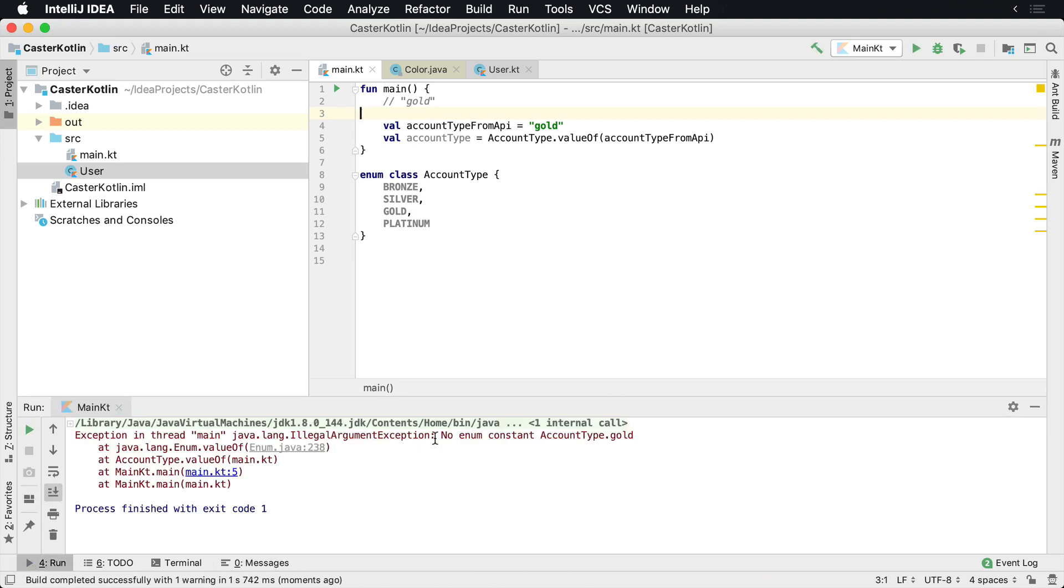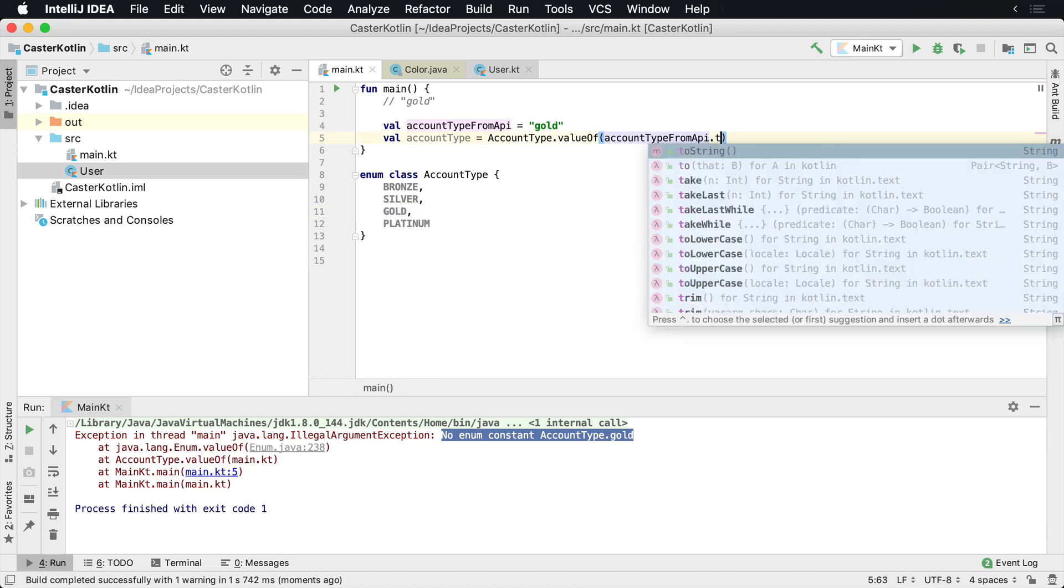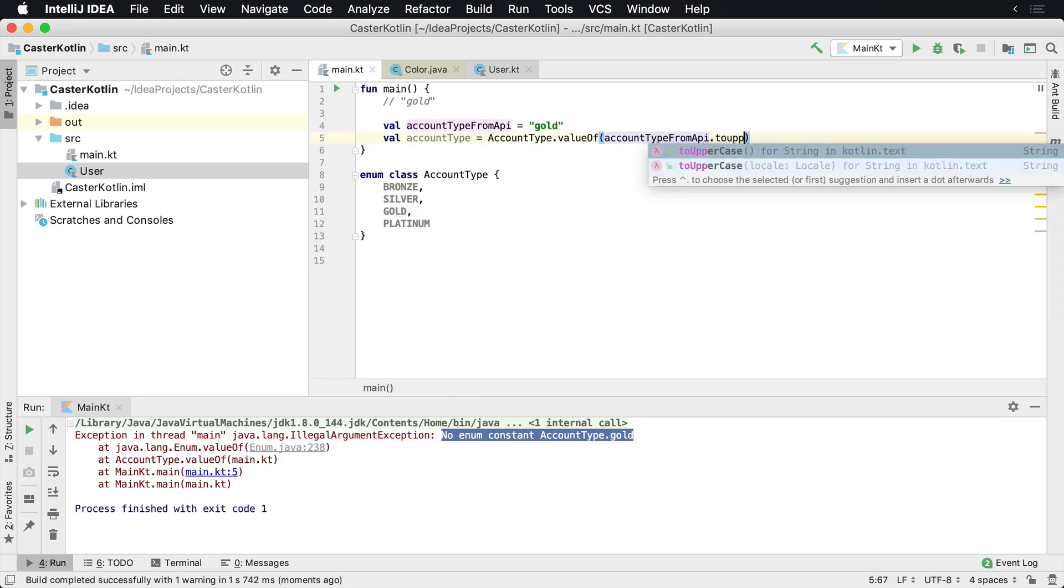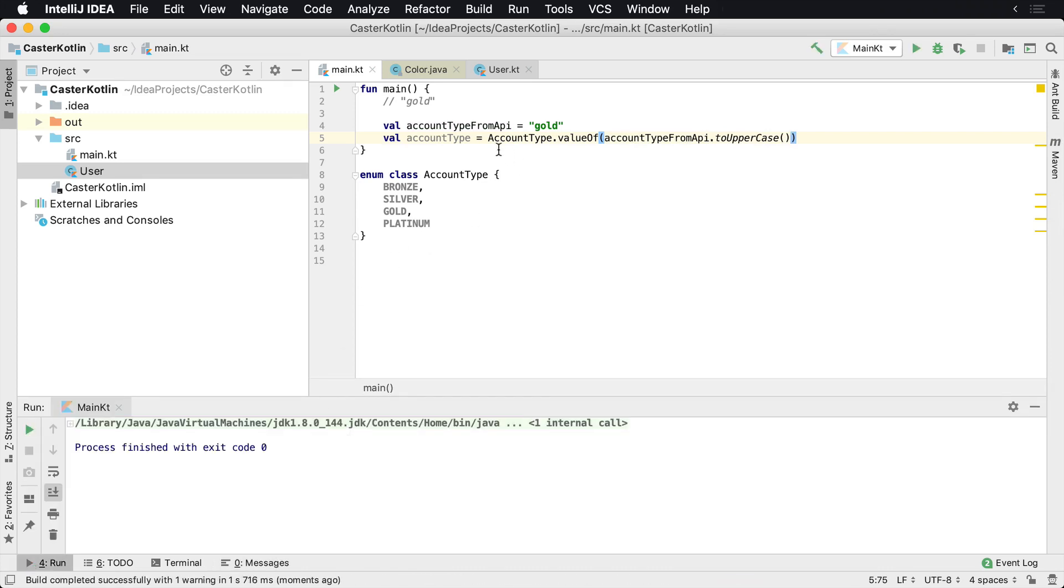Well, that didn't work. There's no enum constant by the name of AccountType.gold, but we do see one here. So what's going on? The reason is because this is an uppercase value. So we can just say here .toUpperCase, and if we run this again, we'll see that it runs and compiles just fine.